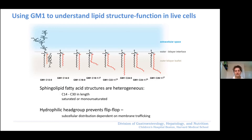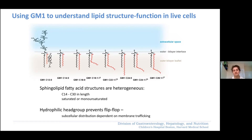The sphingosine chain of GM1, depicted here in black, is usually rather invariant — it's either 18 or 20 hydrocarbons in length. But there's a large variety of different fatty acids that can be attached to the sphingosine, ranging from 14 hydrocarbons in length to 26 or 28. Even though cells typically have three or four predominant species that constitute most of the GM1, all of the other variations can be found at minor contributions as well.